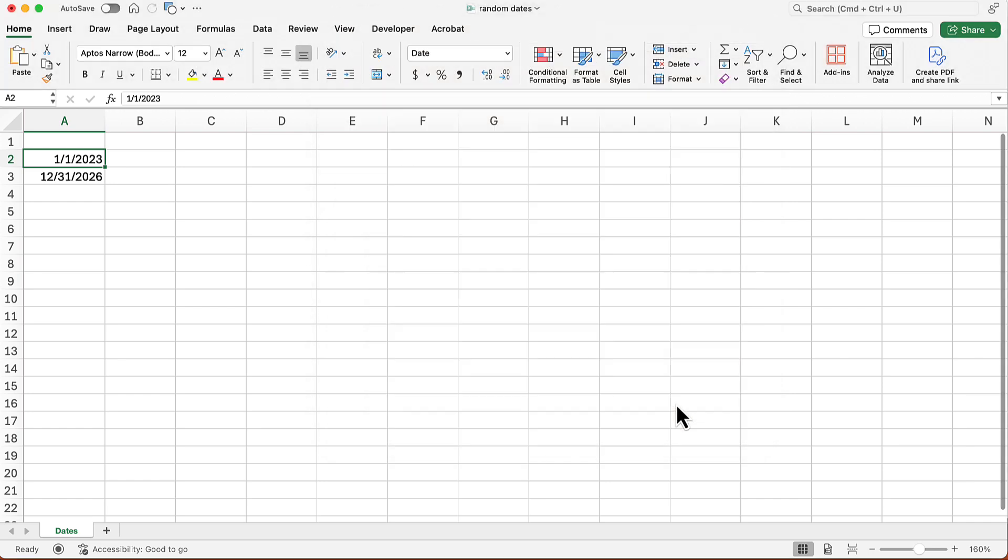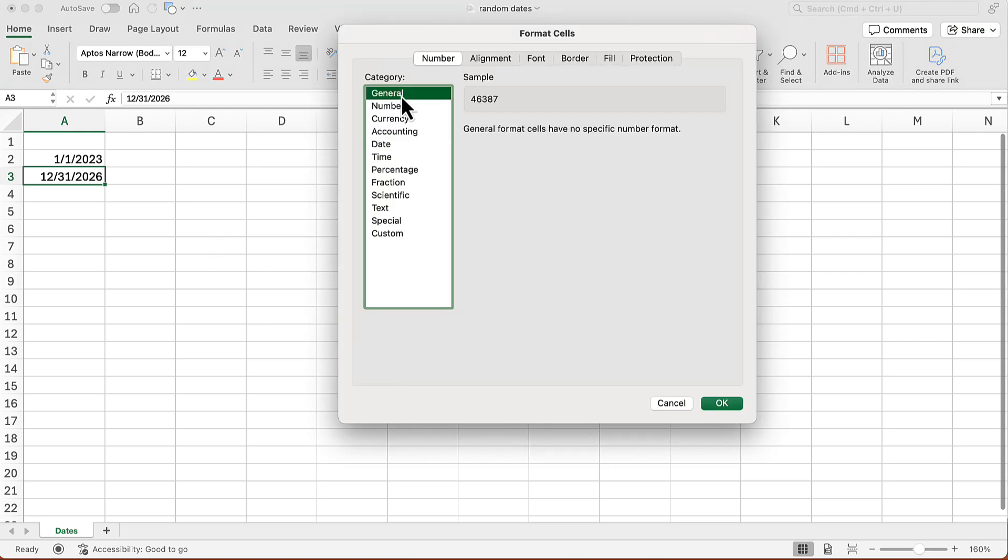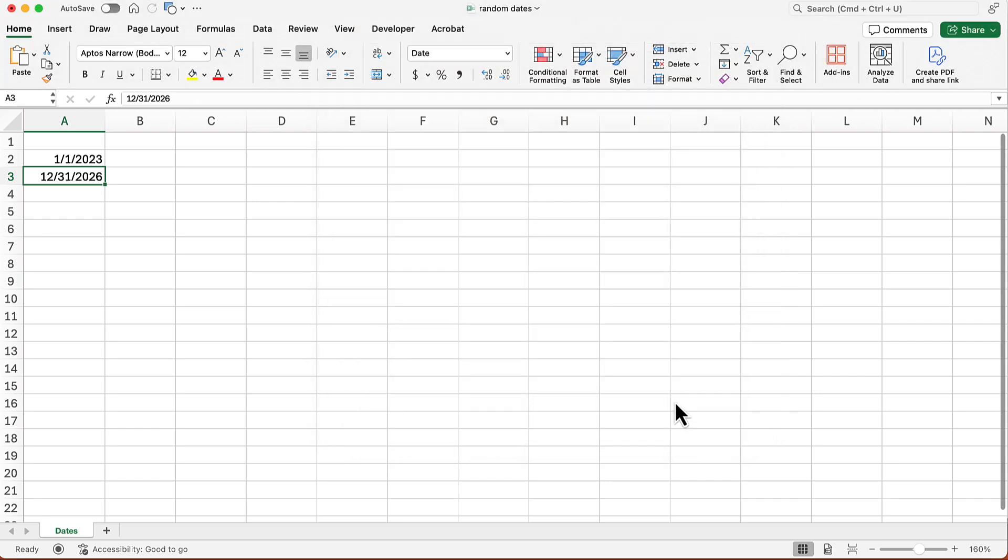I'm going to do the same thing for the upper bound for the second date. Again, I will go into the format cells dialog box, go to the general category. I see what that serial number is. Again, I'm going to cancel out.